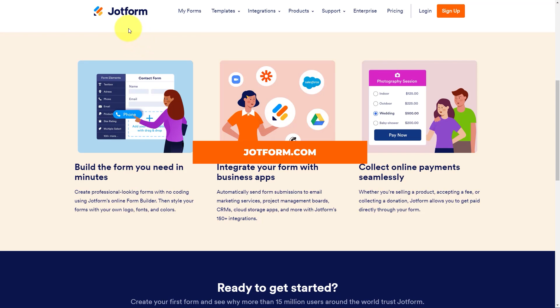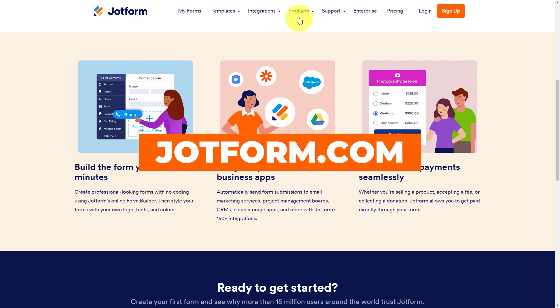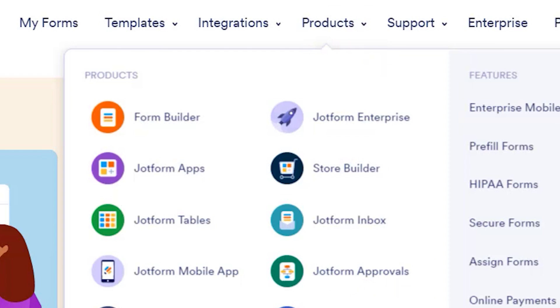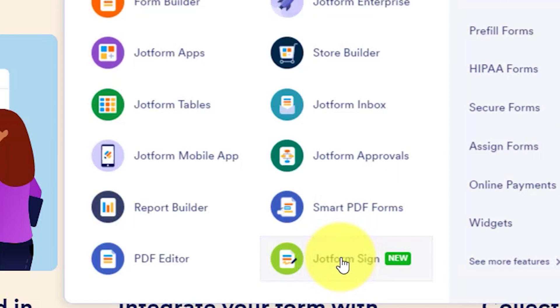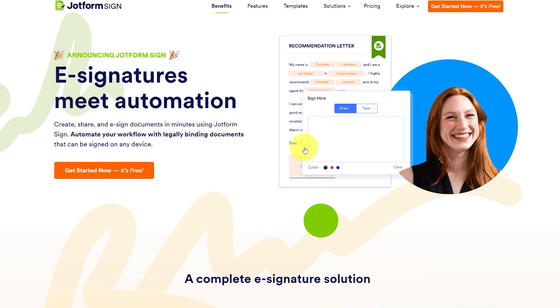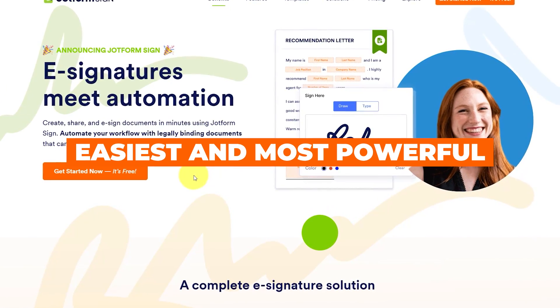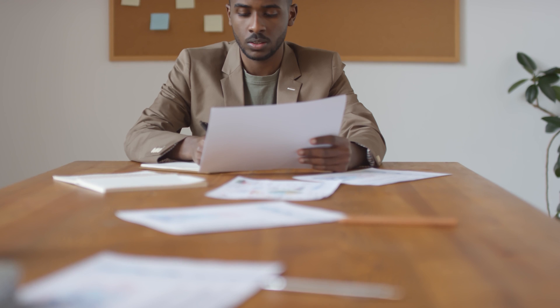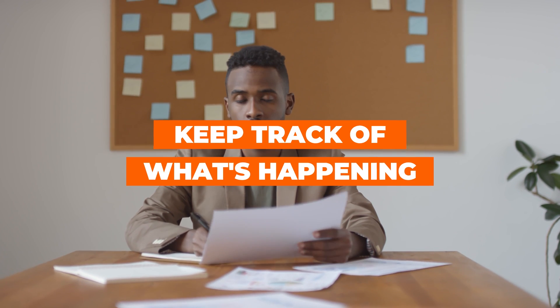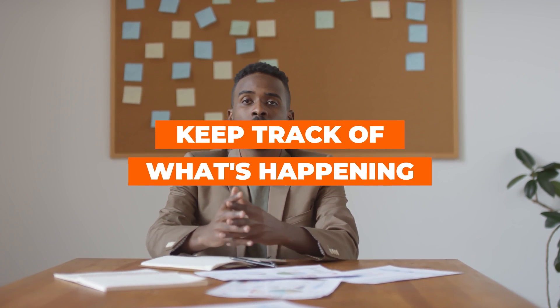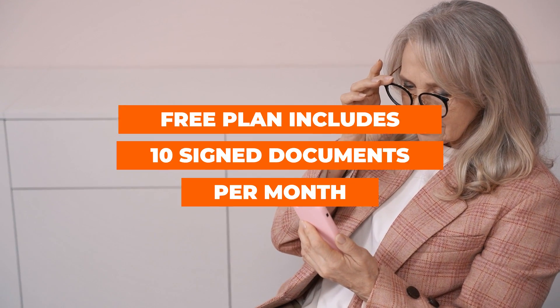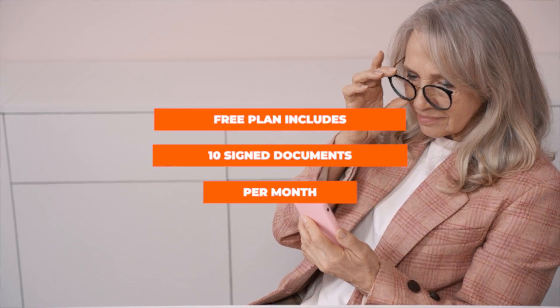To get started, we're going to go to jotform.com and come over here to products and select JotForm Sign. JotForm is best known as an online form builder, probably the easiest and most powerful builder on the market. And that's great when it comes to document signage, because really what we're talking about here is a type of form. JotForm Sign is free for up to 10 signed documents per month.